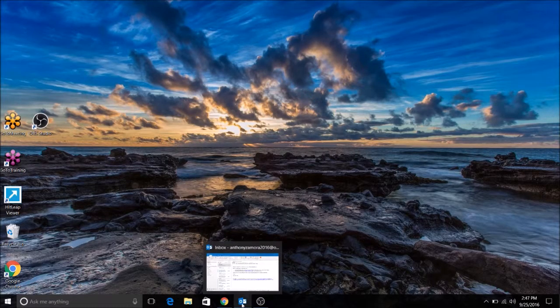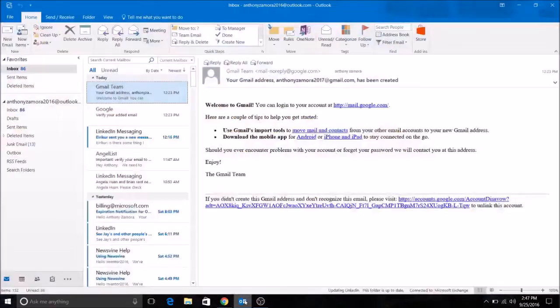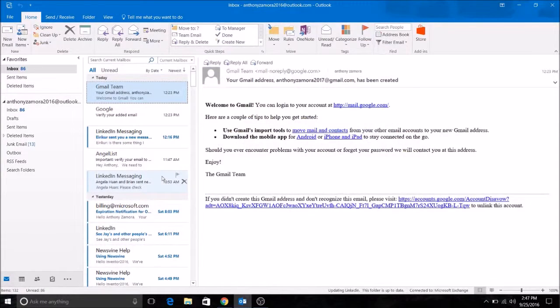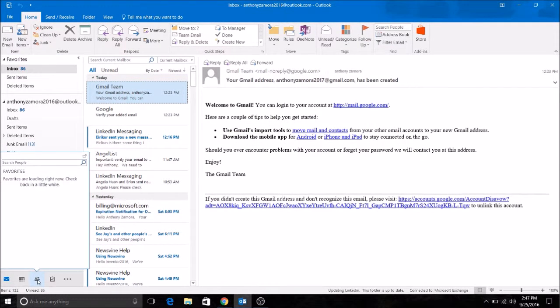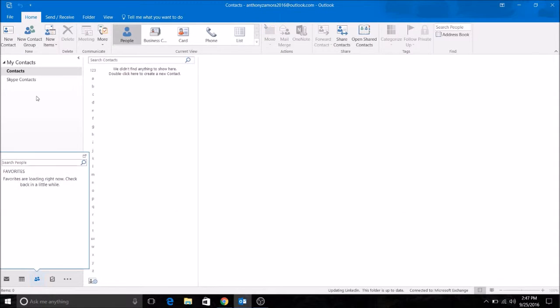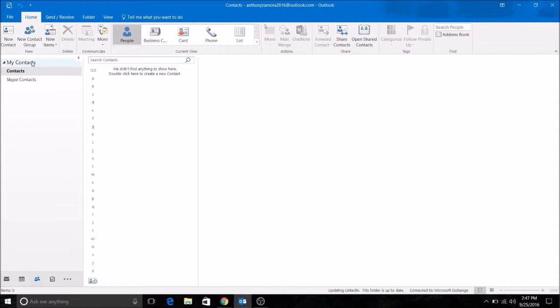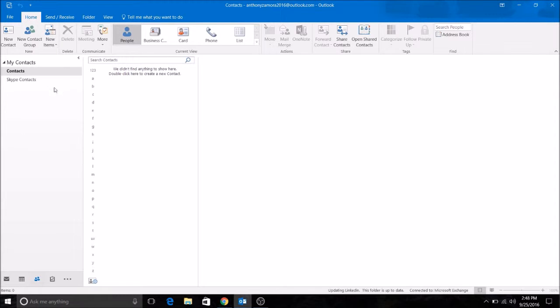Once you download the Excel file for your contacts from LinkedIn, you will open up your Outlook app and you will go right here to the people icon. Click that, right click on contacts, new folder.